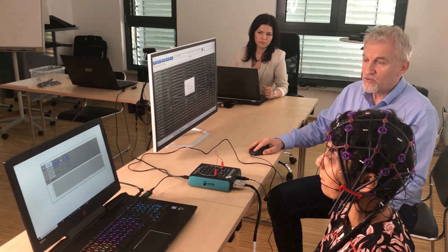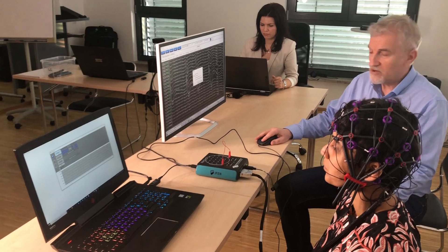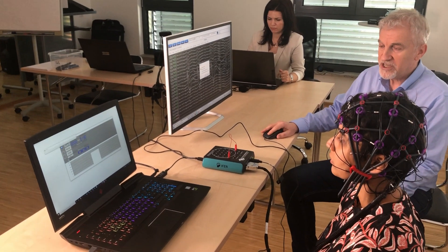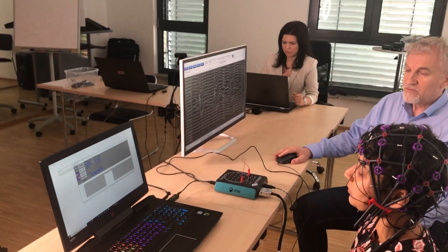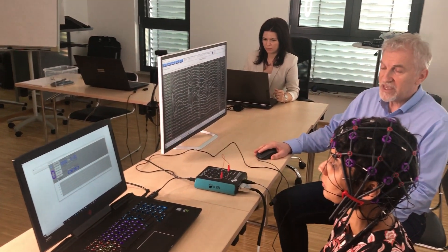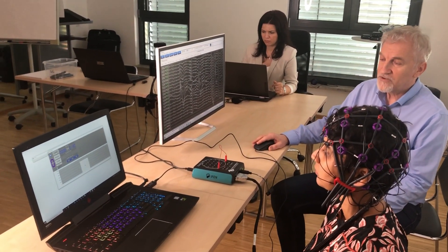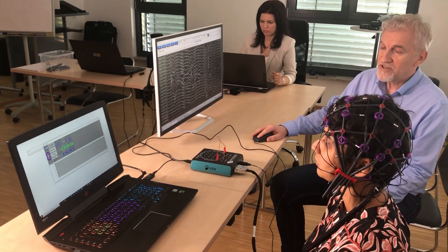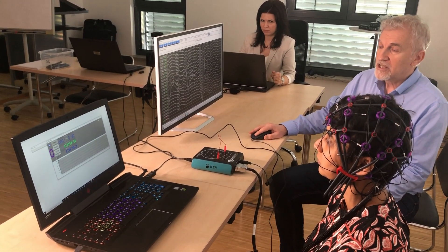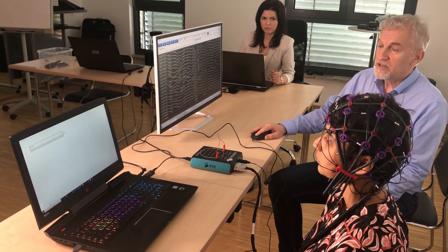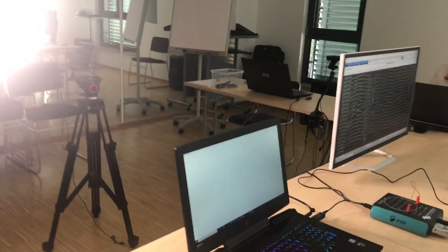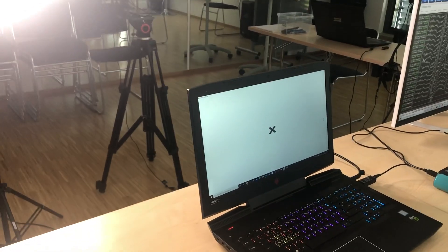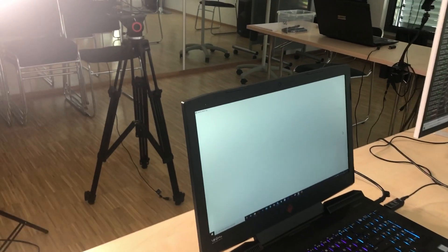Alright, so we're starting here, and we see that there is a countdown. Now it starts, and we make sure that the stimulus is presented well.